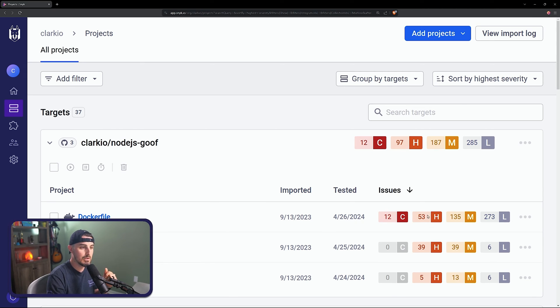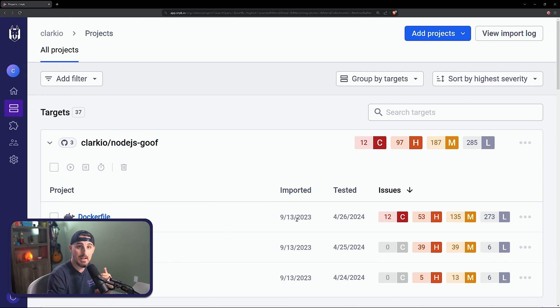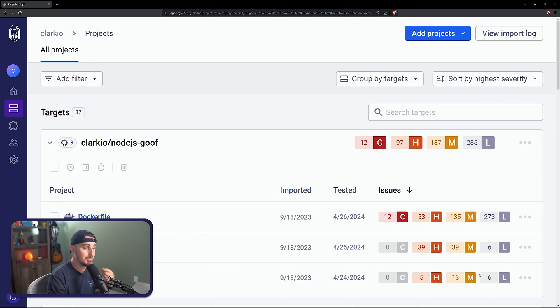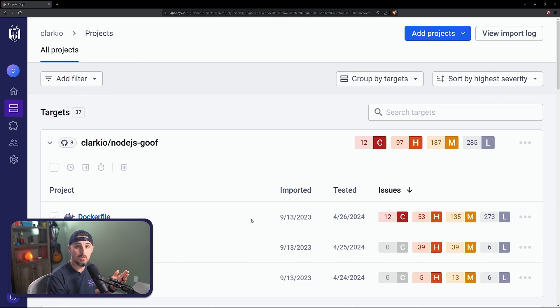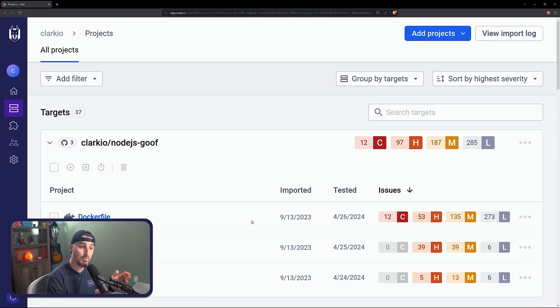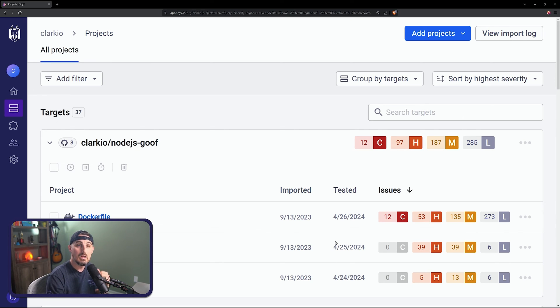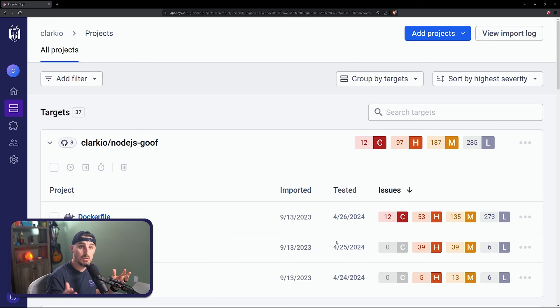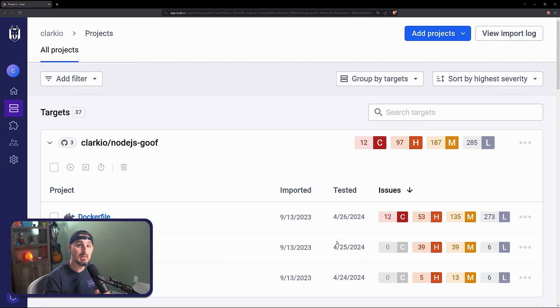And you'll see that snyk has detected quite a bit of vulnerabilities in here, again intentionally for this project. It has 12 critical, some high, medium and low for the Docker file that I have, my package.json has some as well and my code itself. Now what I can do is I can learn more about those vulnerabilities and learn how to fix them with snyk by either updating the package or learning how to fix my code, so that I can remove a lot of these vulnerabilities and make my project safer.